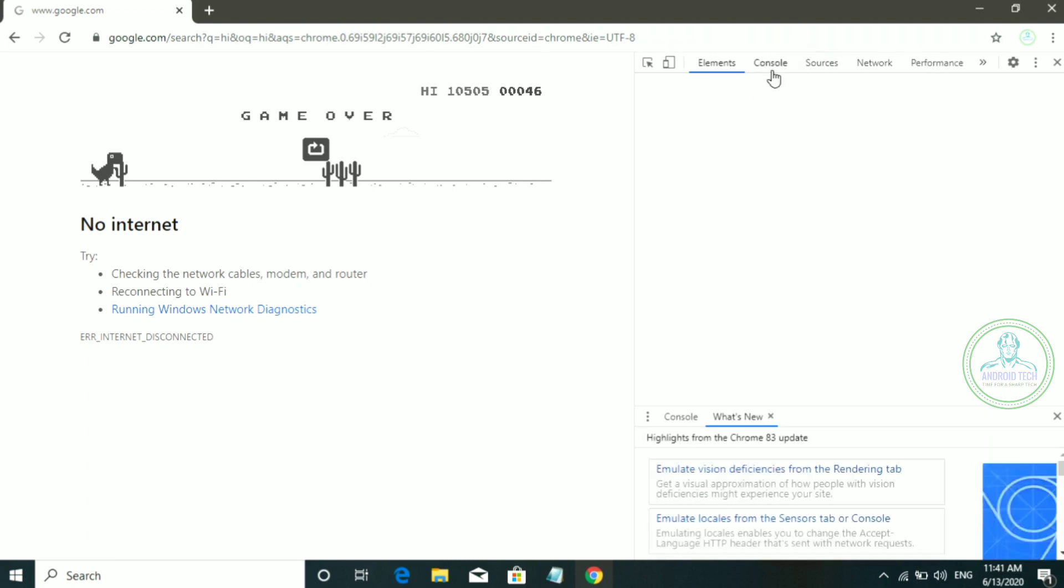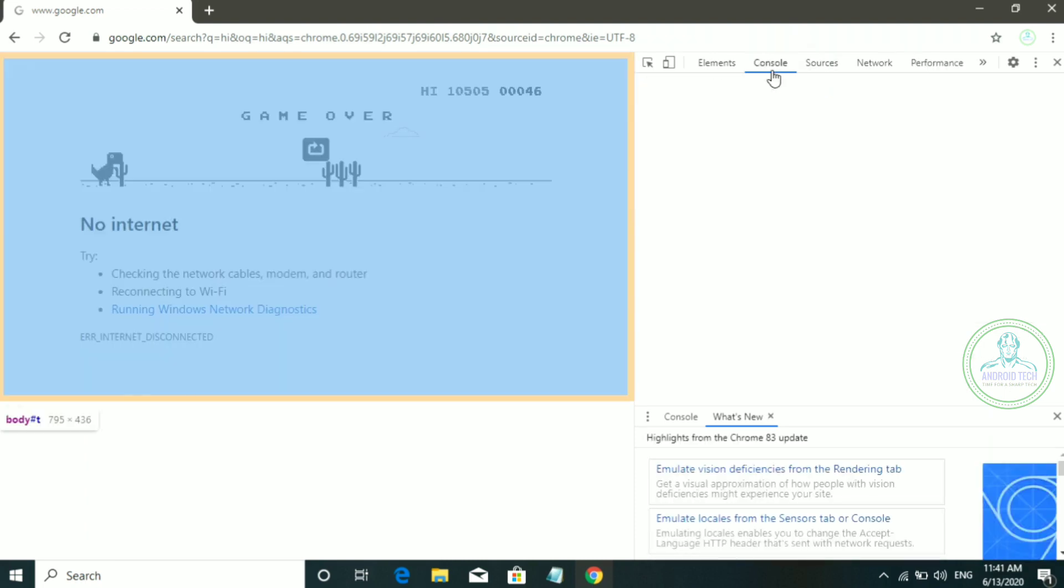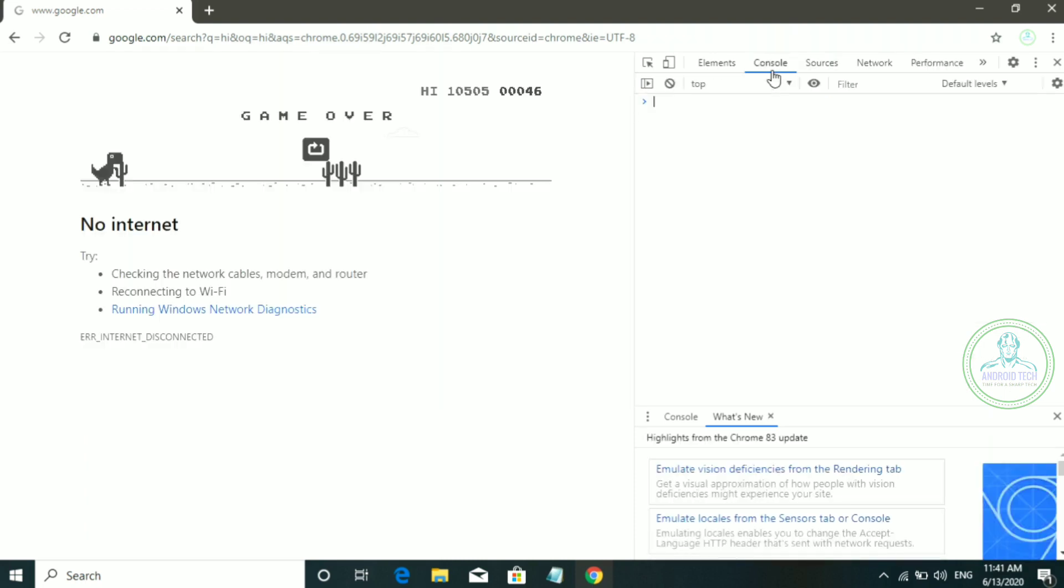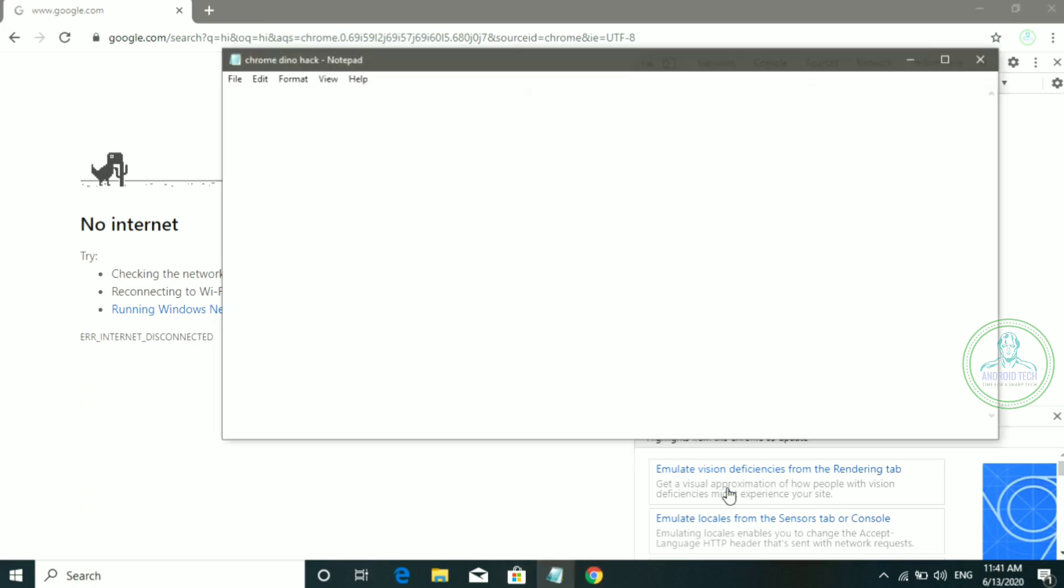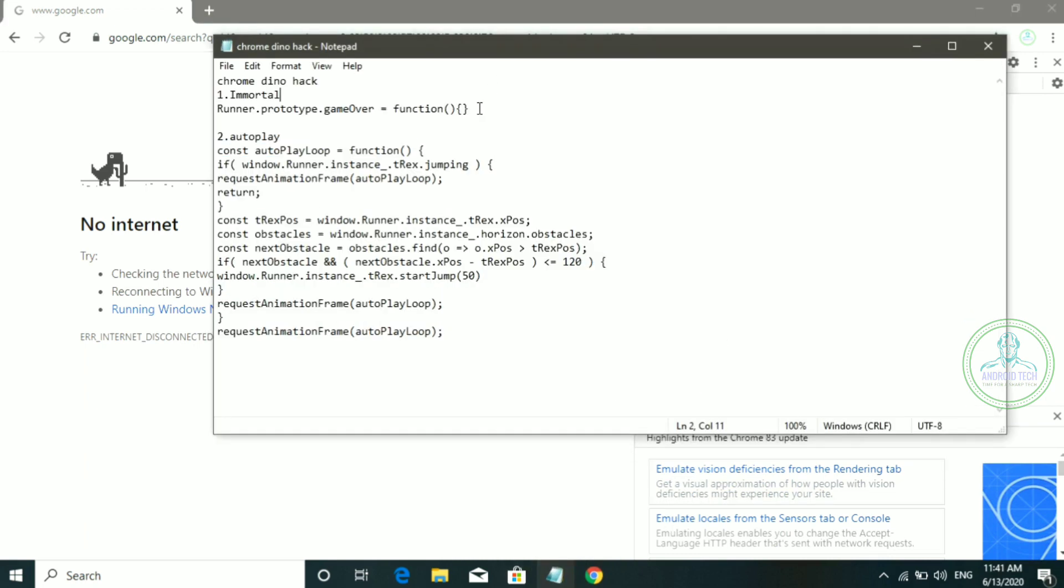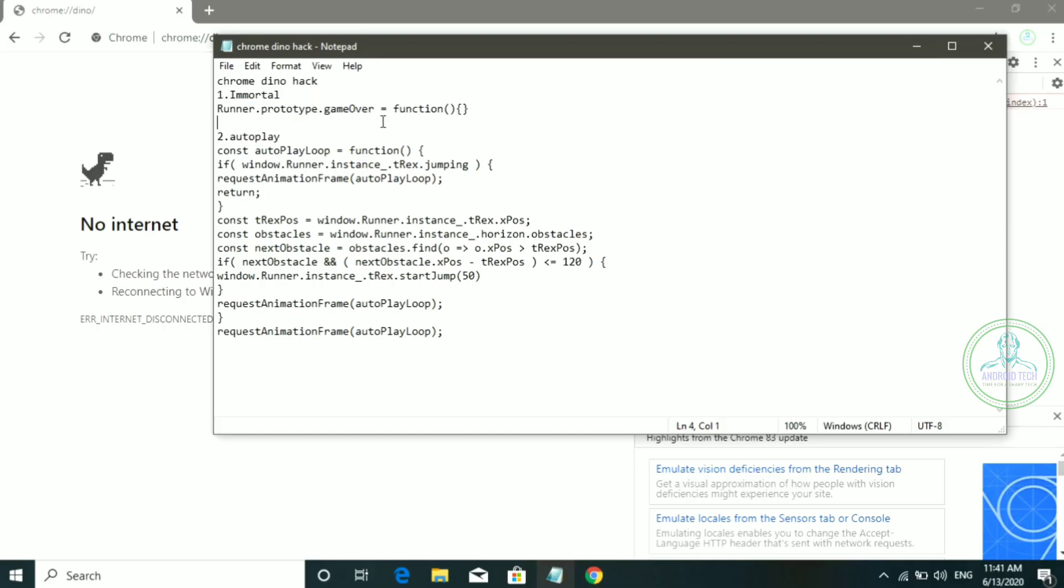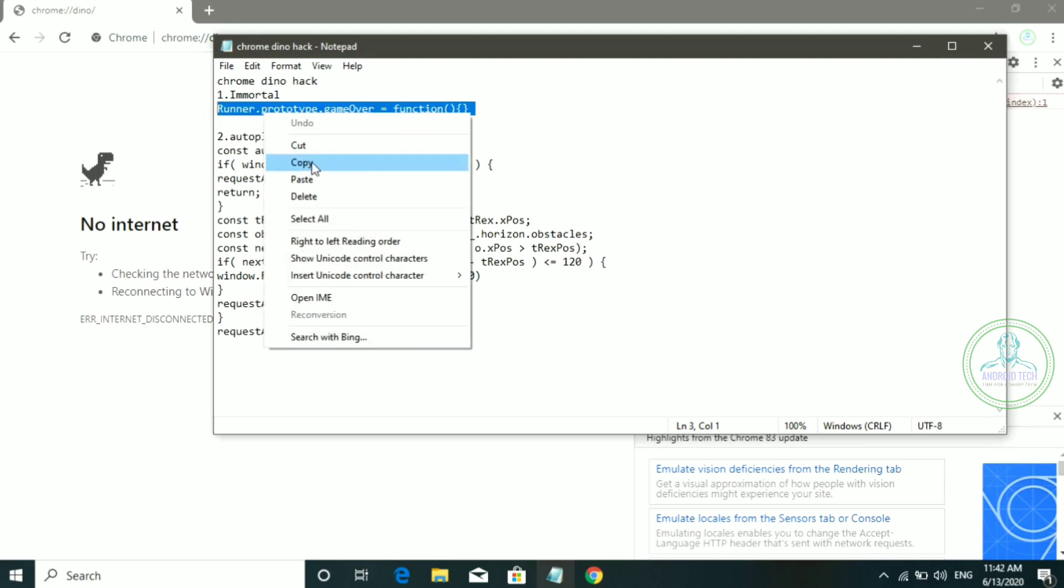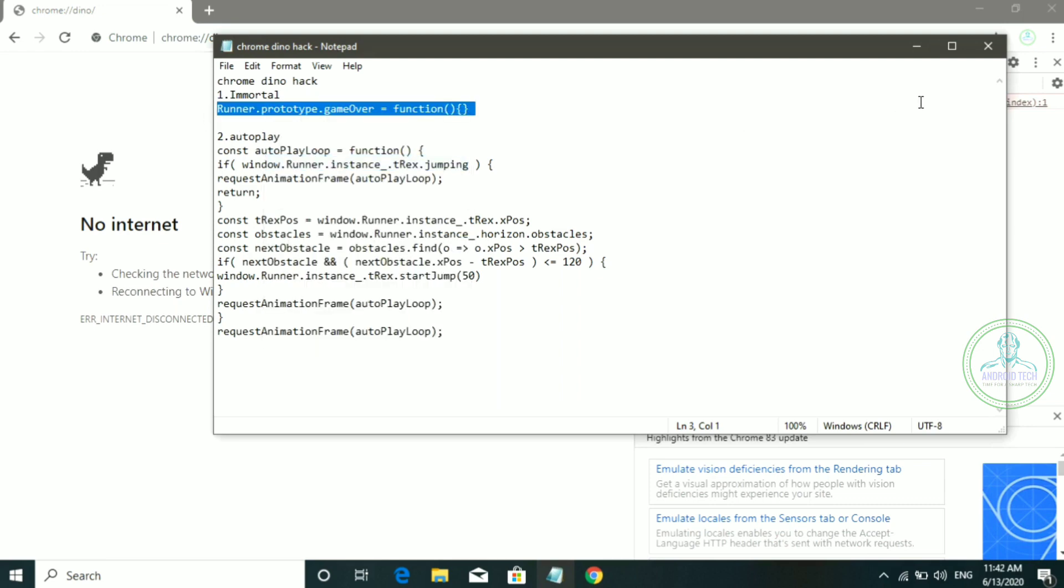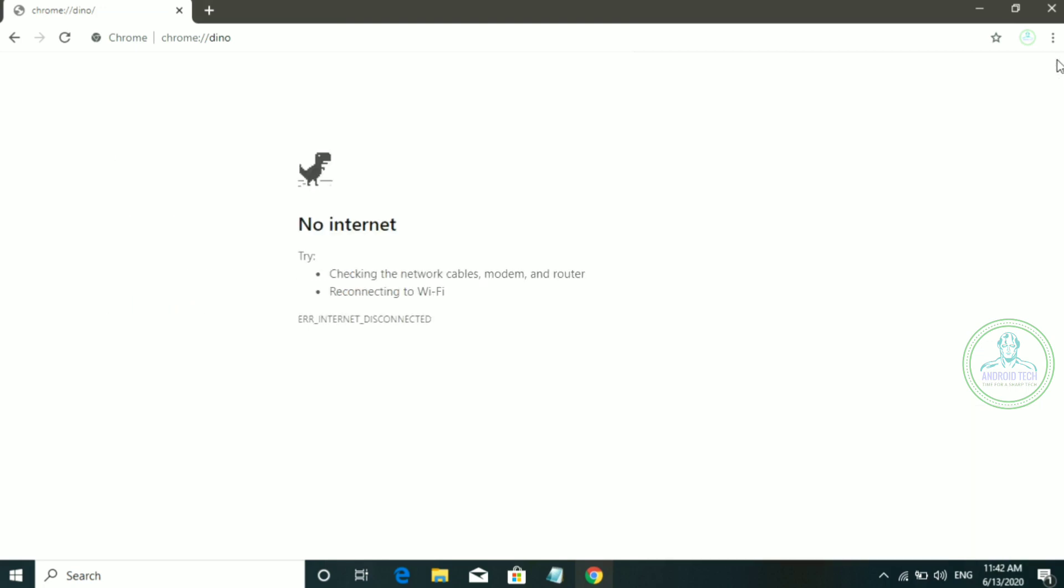Click on it, and you will see the game. Download the code from the description. Copy the code and paste it. Use this file and close it.